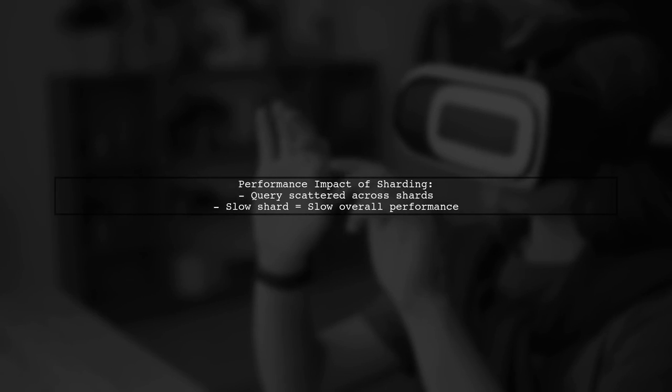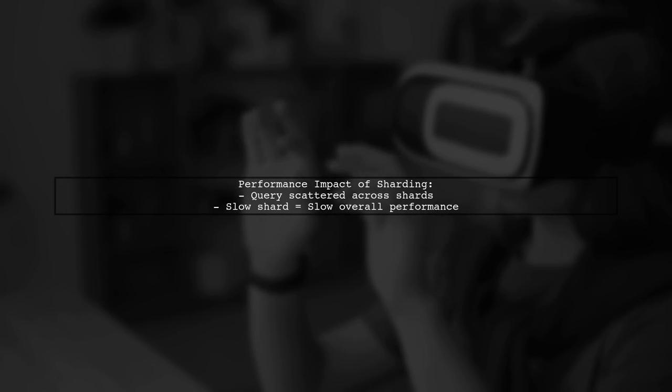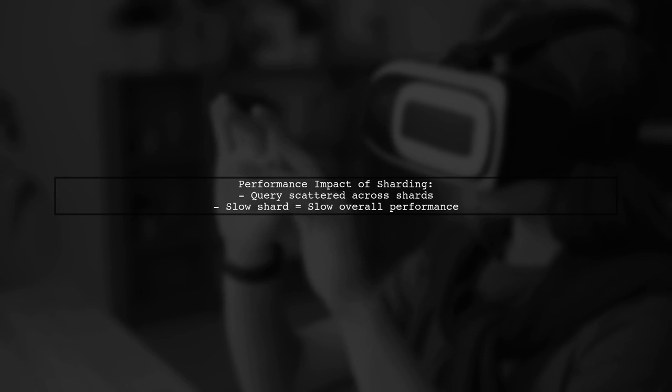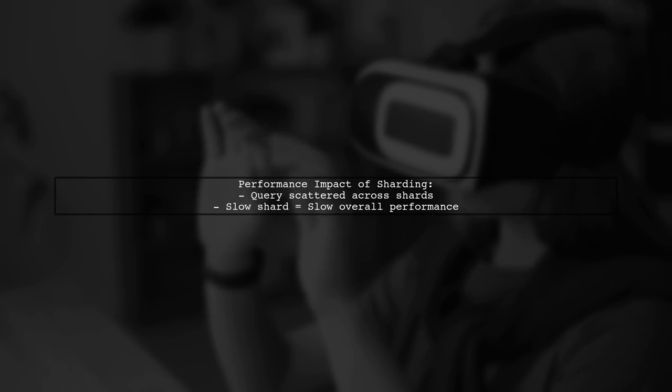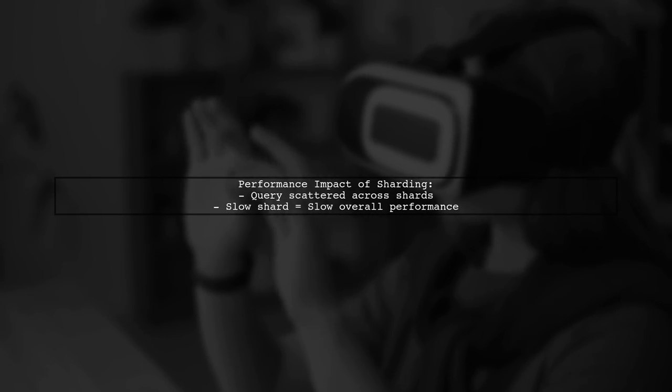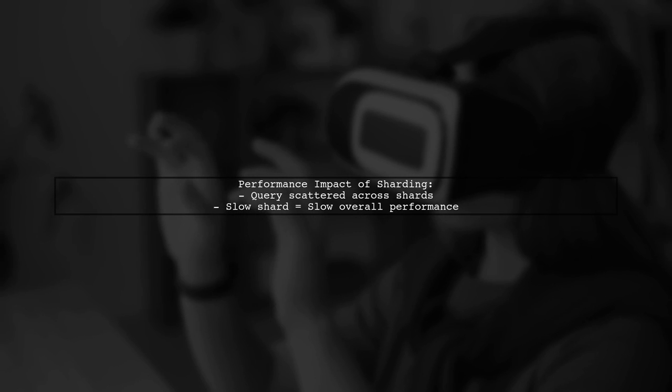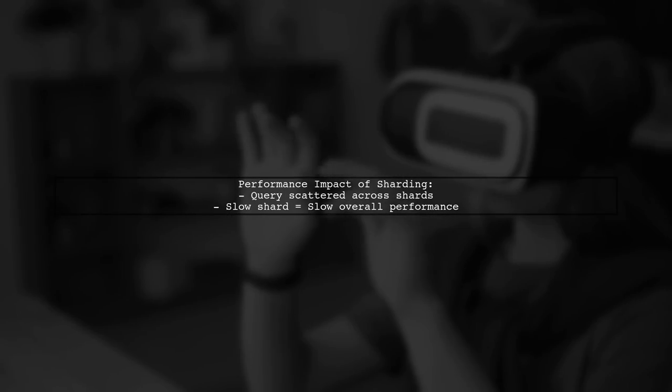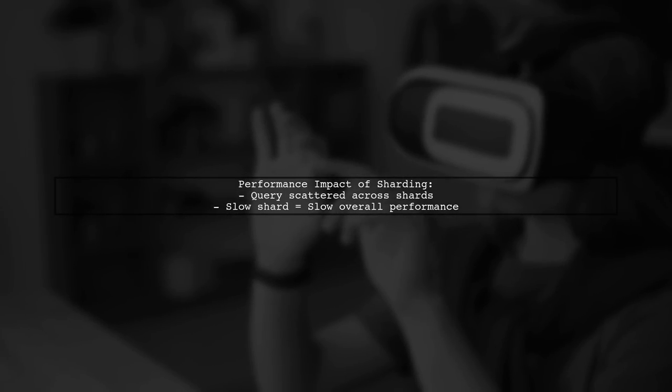In a sharded MongoDB environment, sorting can slow down performance if the query is scattered across multiple shards. If one shard is slow, it affects the overall speed.